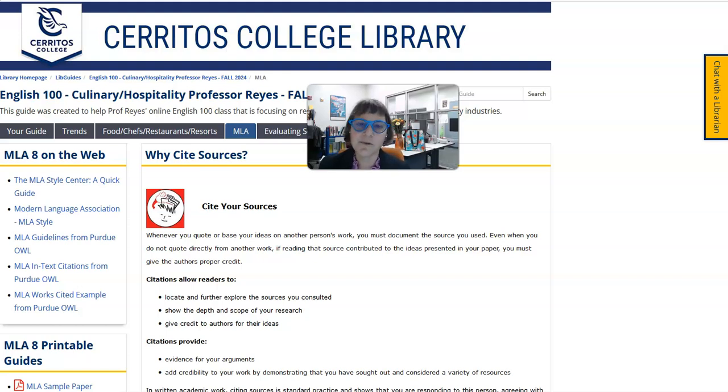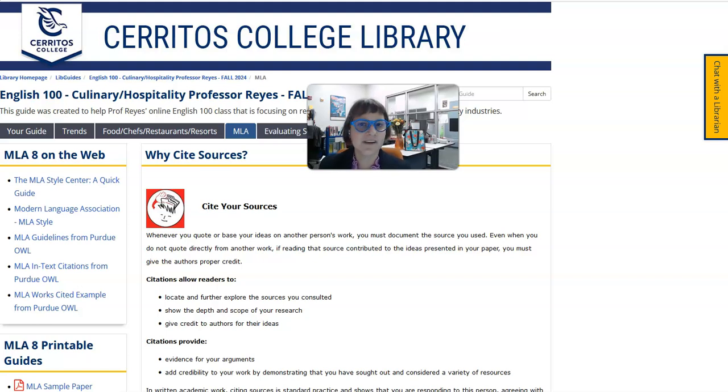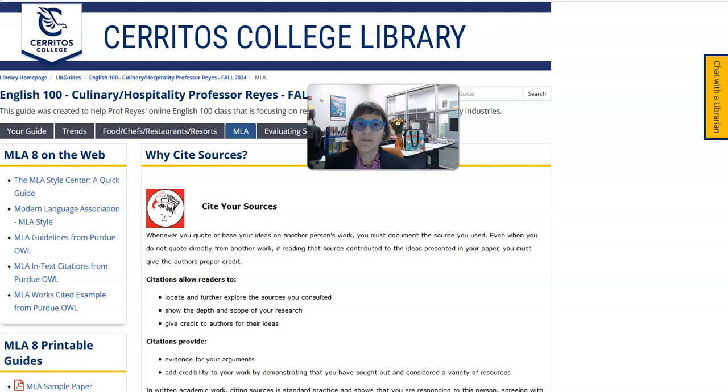If it's taking you more than five minutes to find information, ask us to help you. We'll help you really fast and you'll still have plenty of time to do the reading and writing, which is the whole point of this class. Good luck with your semester!